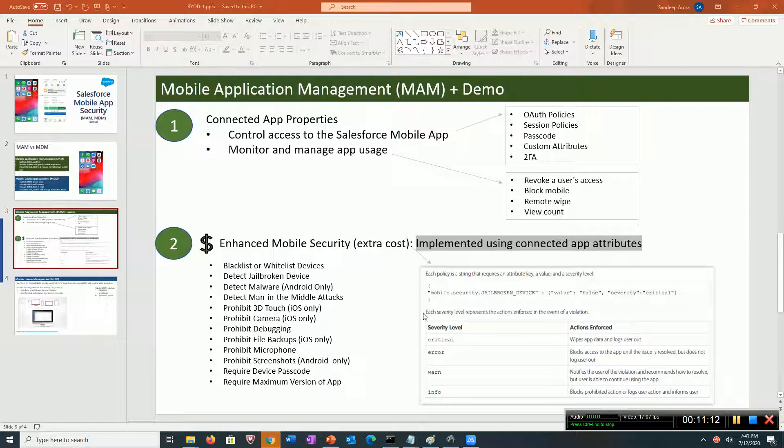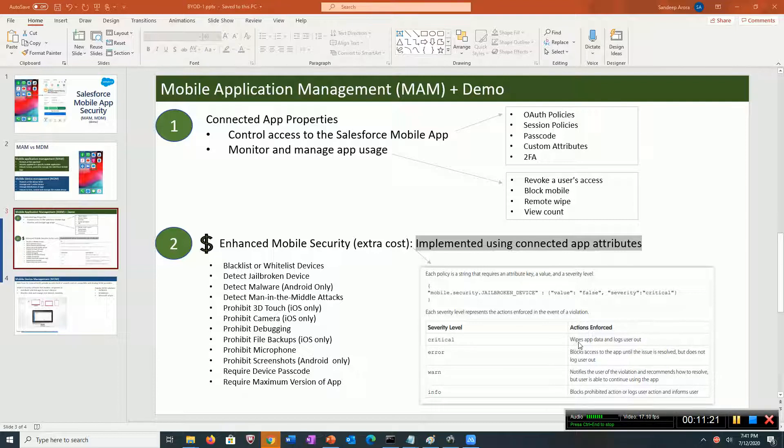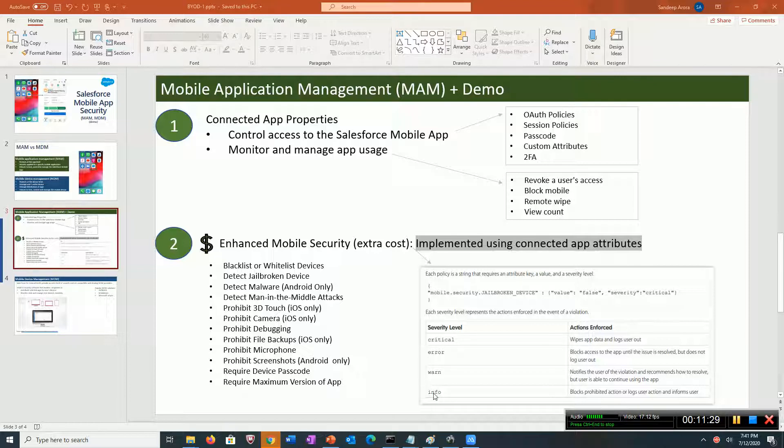You can set an action level and severity. Based on the severity level, it's going to enforce the action. If you say it's critical, it wipes app data, logs the user out, and they won't be able to log in until it's resolved. Some can be info only.